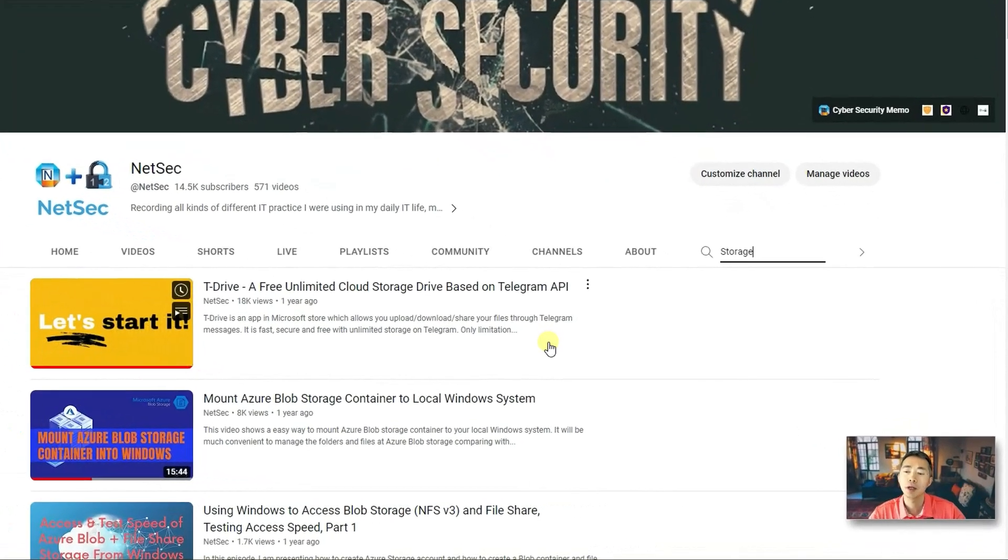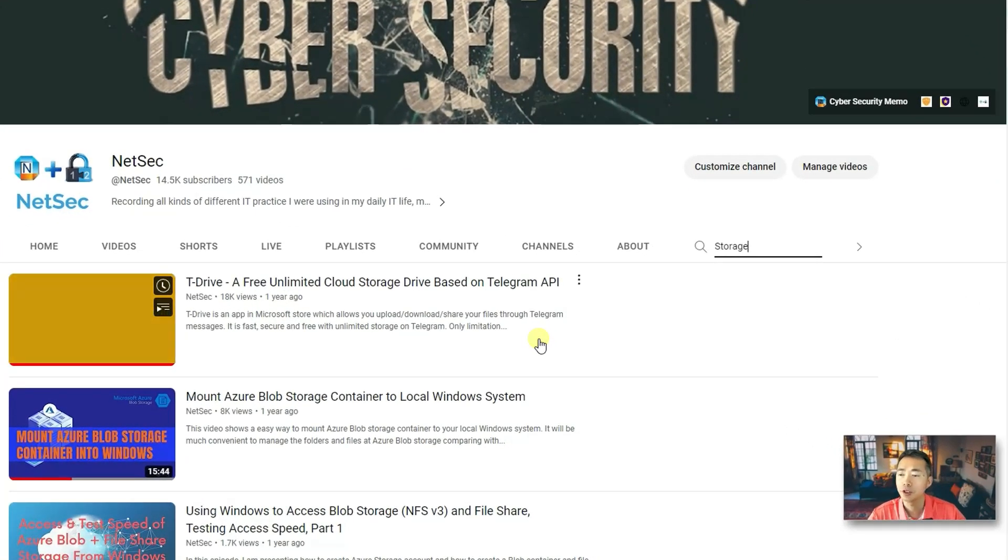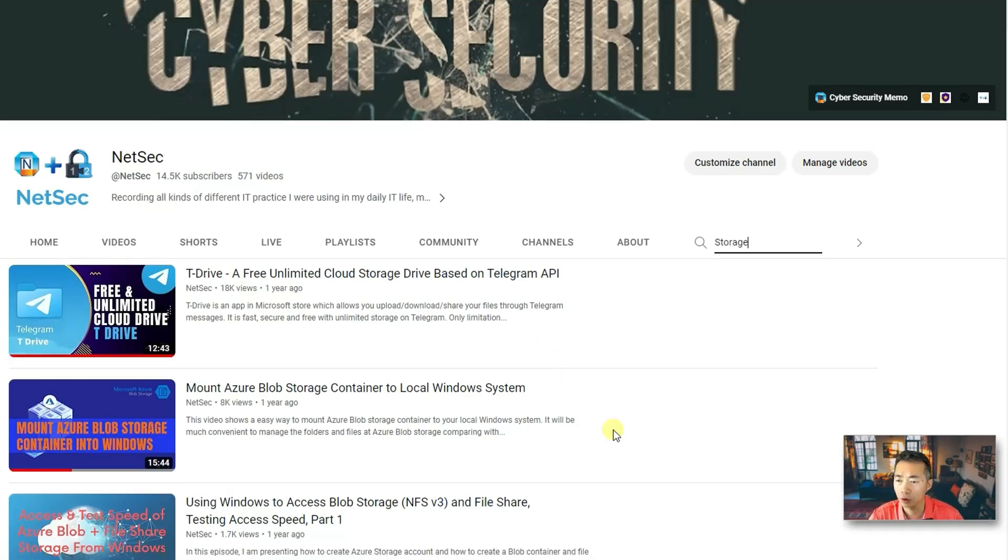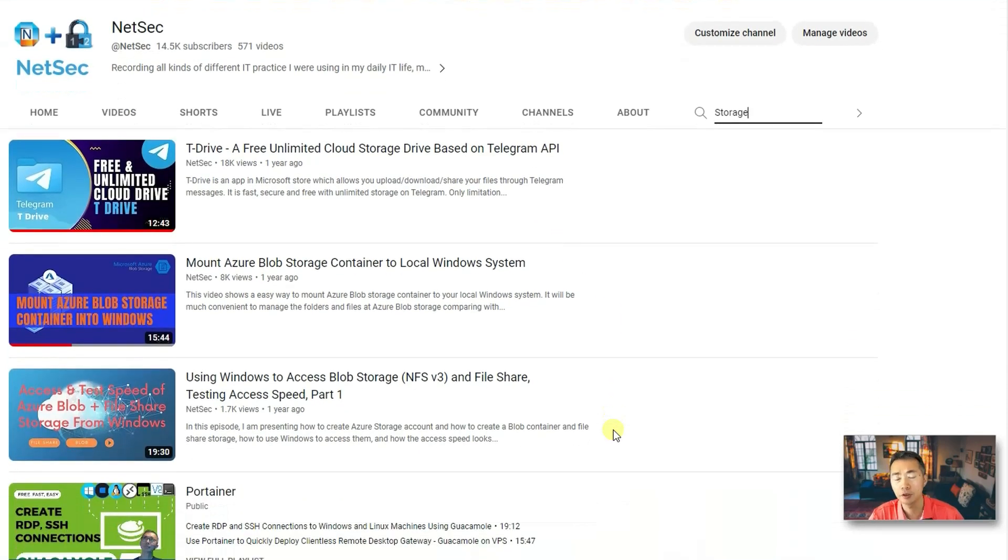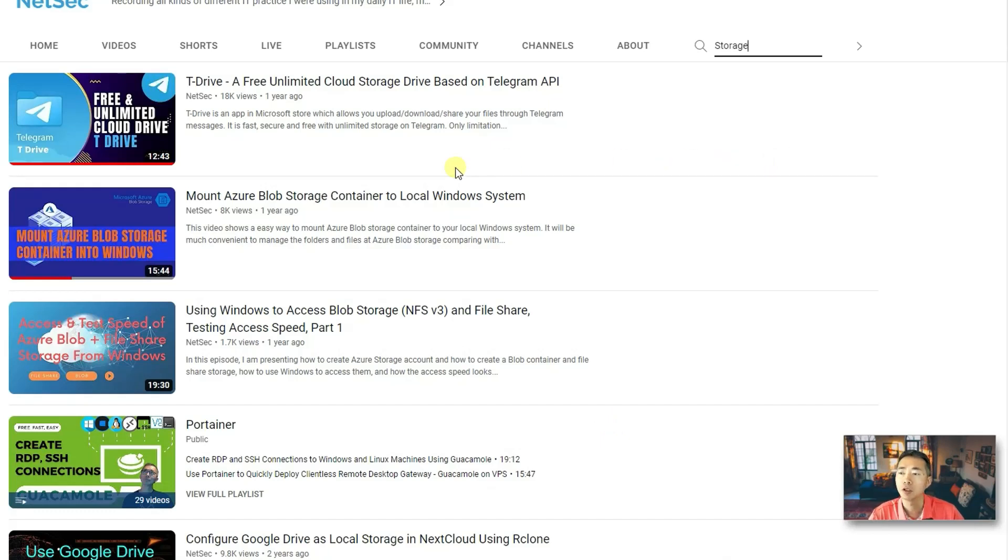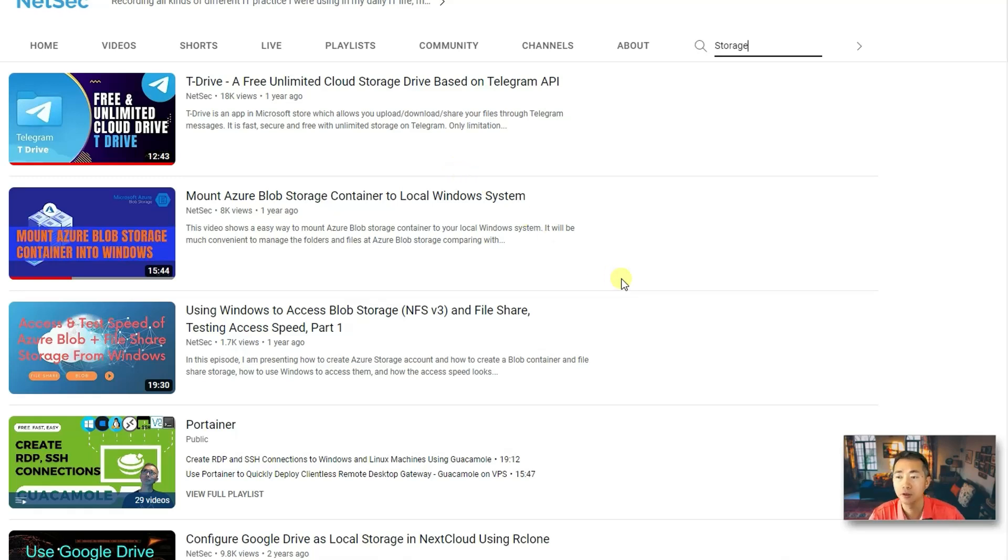If you watched my previous videos, you will see I have tons of videos talking about the different cloud drives, T-Drive, free unlimited cloud storage drive based on Telegram API, and Azure Blob storage.